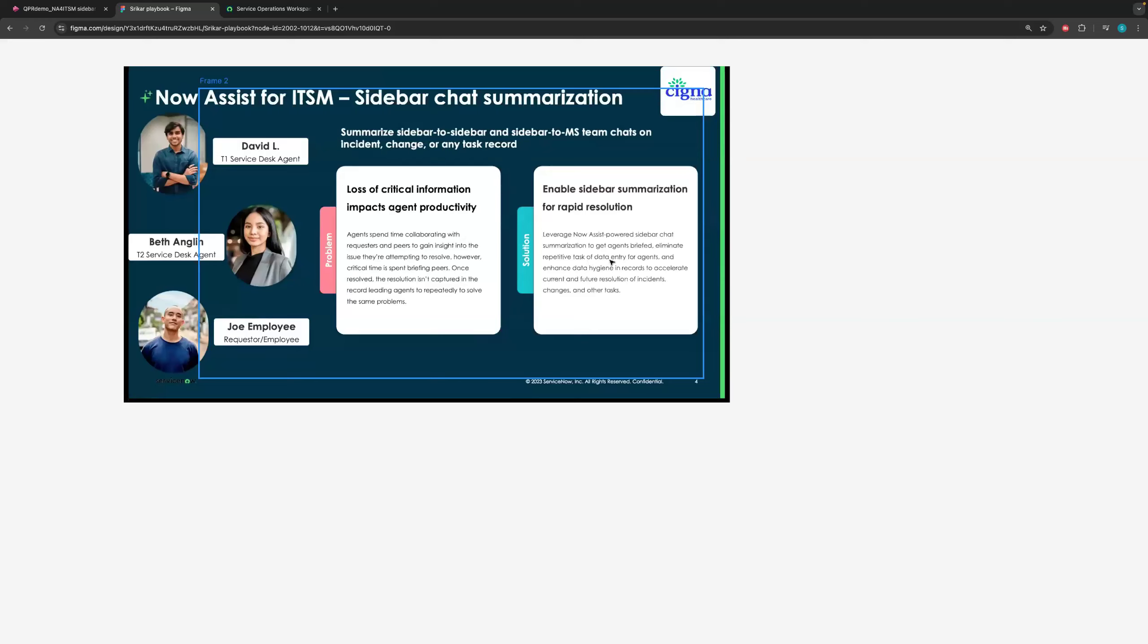That's precisely the problem. And the solution that we are trying to propose here is NowAssist-powered sidebar chat summarization to get agents briefed, eliminate repetitive tasks of data entry for agents, and enhance data hygiene in records to accelerate current and future resolution of incidents, changes, and other tasks. So with that as a background, let me jump into the instance.